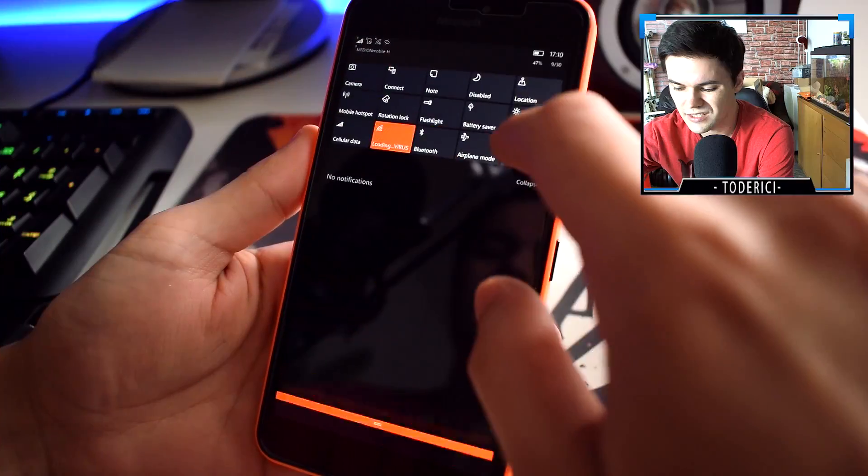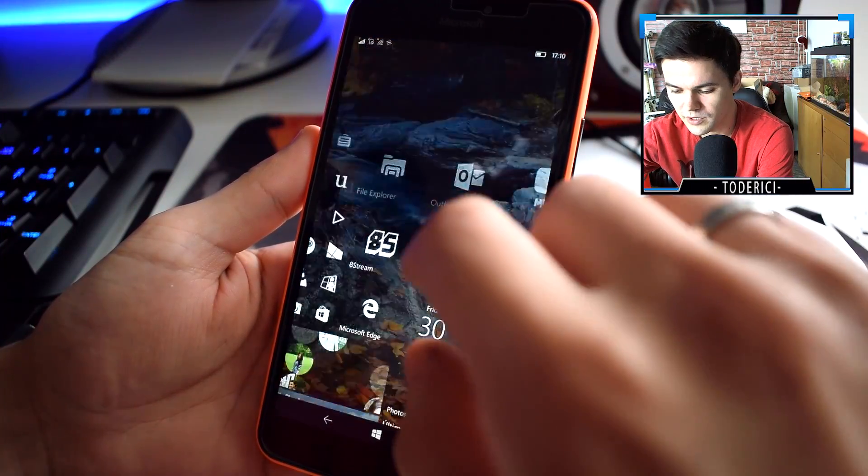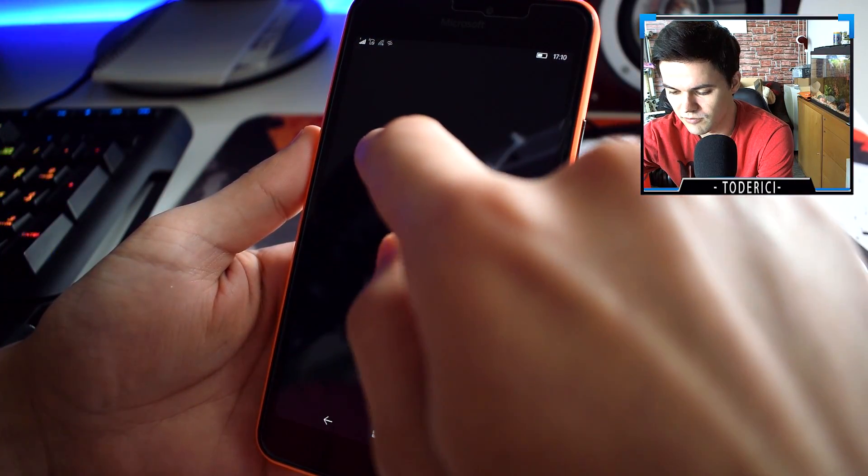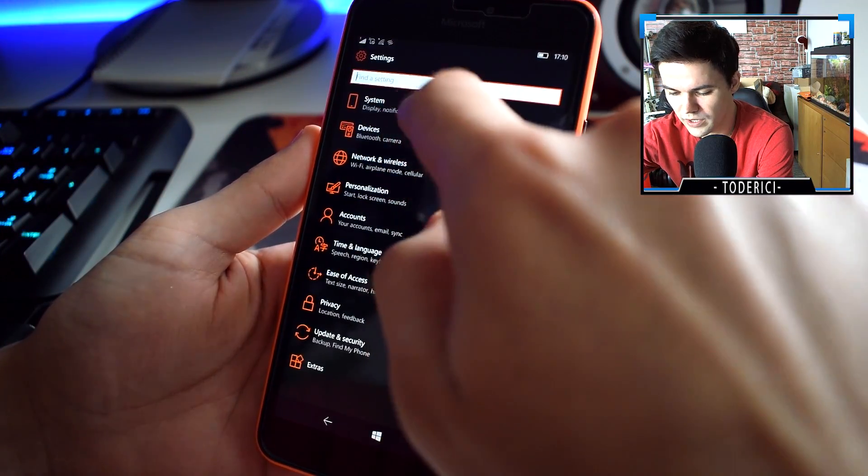Hey what's up everyone, welcome back to another video. Today I'm going to show you the latest build that Microsoft released. It's the build with the number 31, I think.